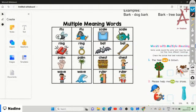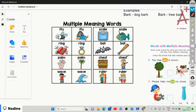Then we have 'ruler.' The word is spelt and sounds the same, but the meanings are different. The first ruler is used to measure or rule a line, and the other ruler is like a king or prince who rules a castle or city. So multiple meaning words sound the same or are spelt the same but have different meanings.